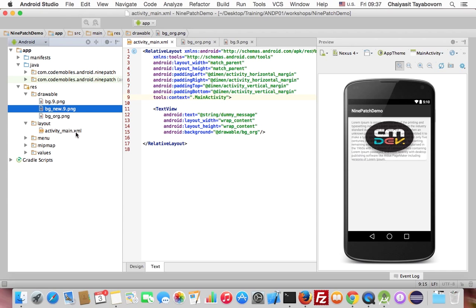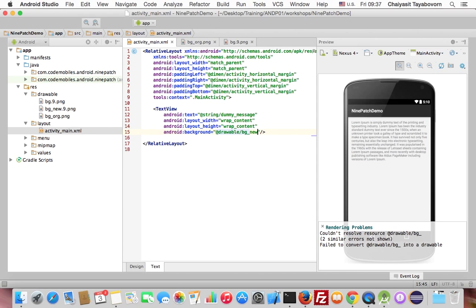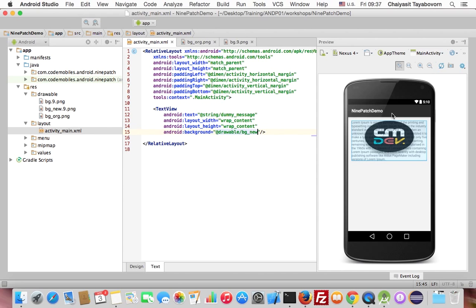I'll go back to the layout and change the background to use this new 9-patch image. You can see that after changing to the 9-patch image, there is still a problem, because we haven't yet specified the scalable area. To solve this problem, let me open the 9-patch image.